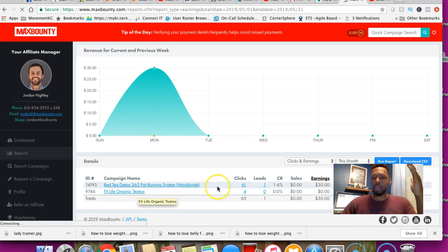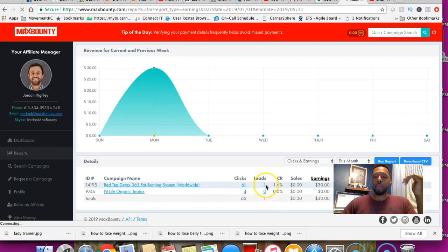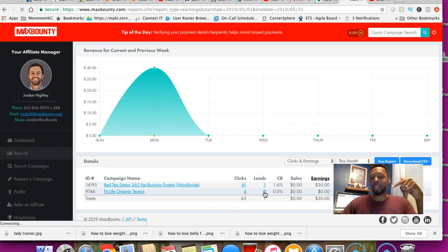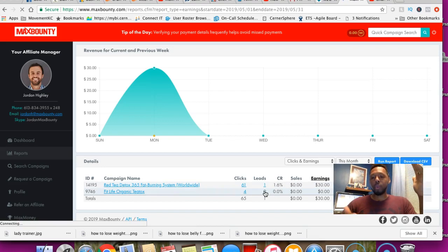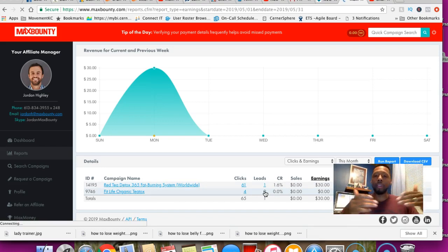I think this is some type of fitness product for ladies. 61 clicks on this one, four on this one. I got one lead so far with this one, this one has zero, and I'm not worried about it.